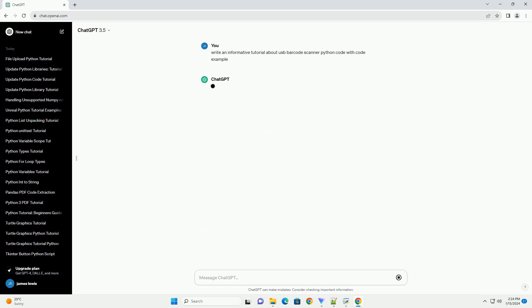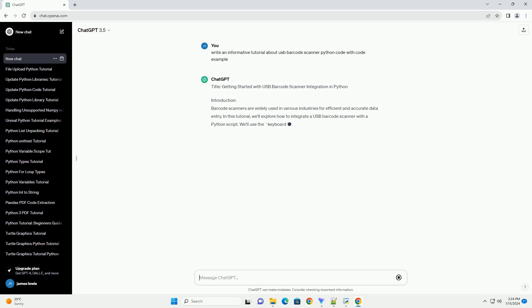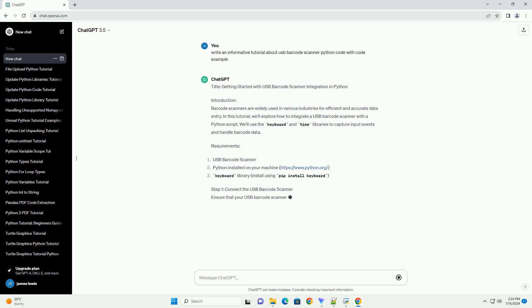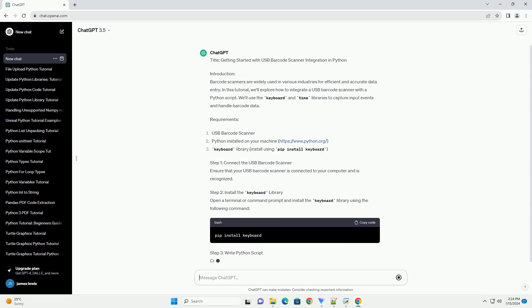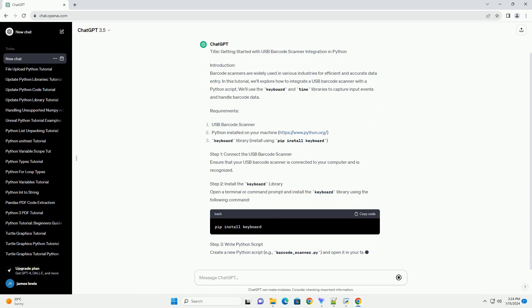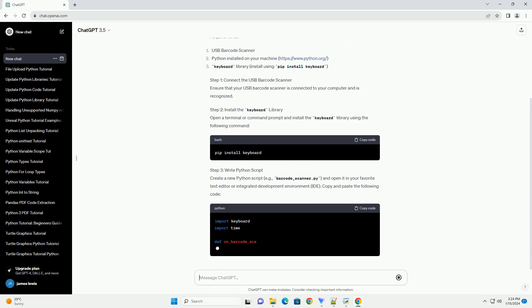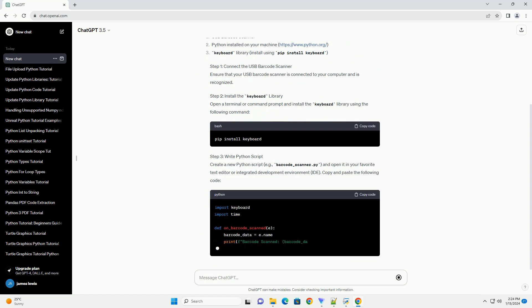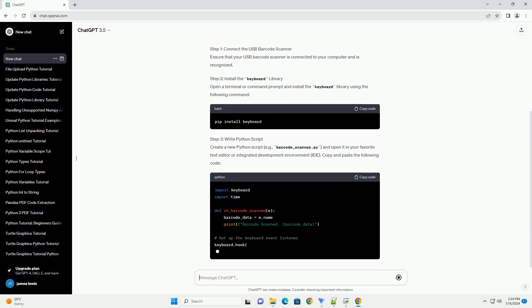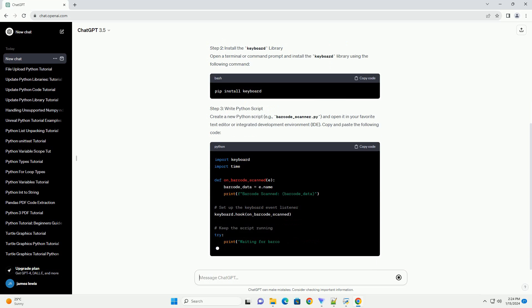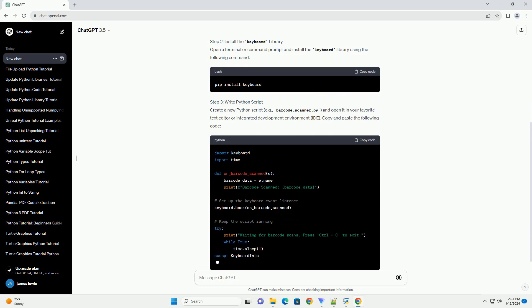Introduction: Barcode scanners are widely used in various industries for efficient and accurate data entry. In this tutorial, we'll explore how to integrate a USB barcode scanner with a Python script. We'll use the keyboard and time libraries to capture input events and handle barcode data.